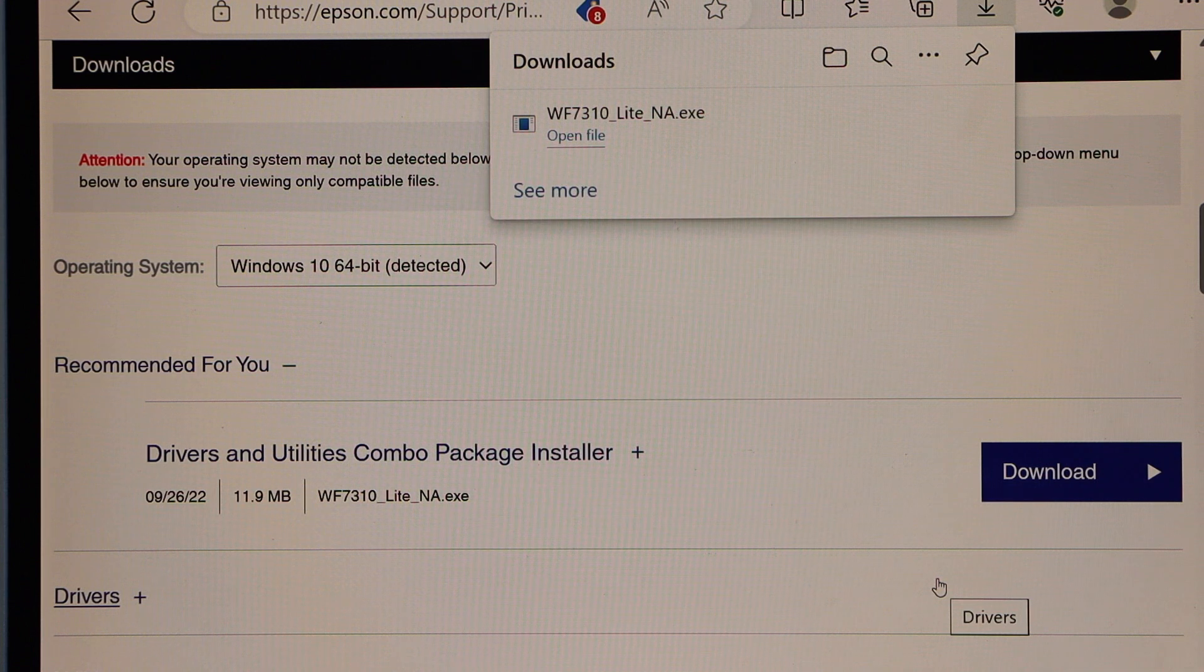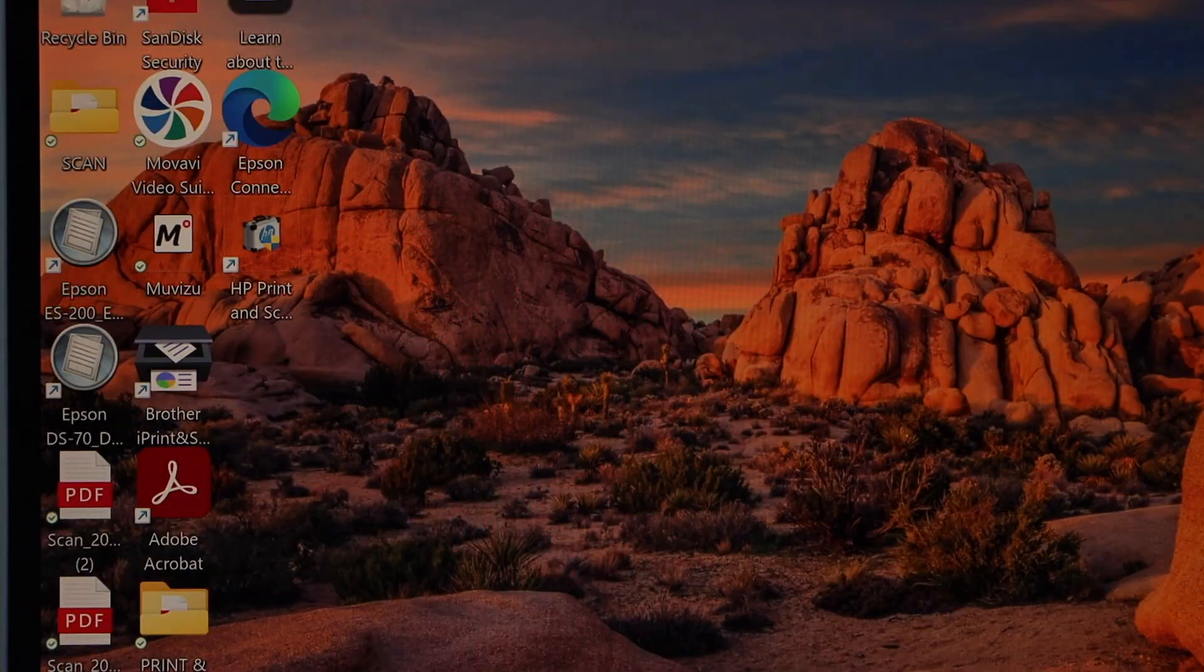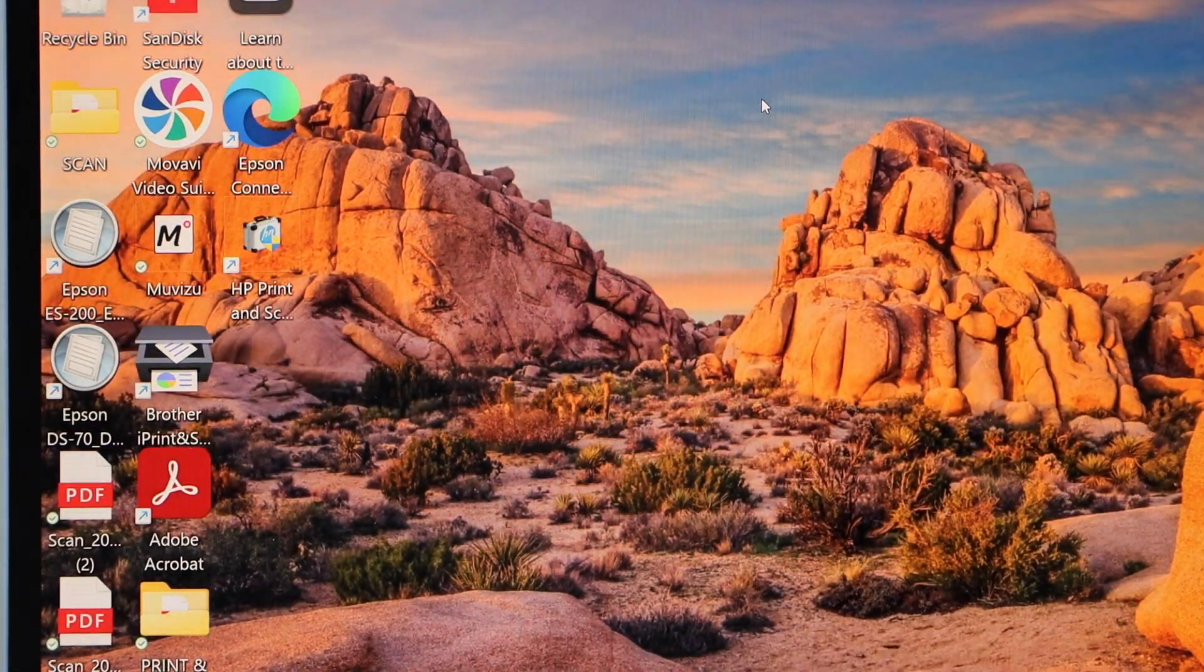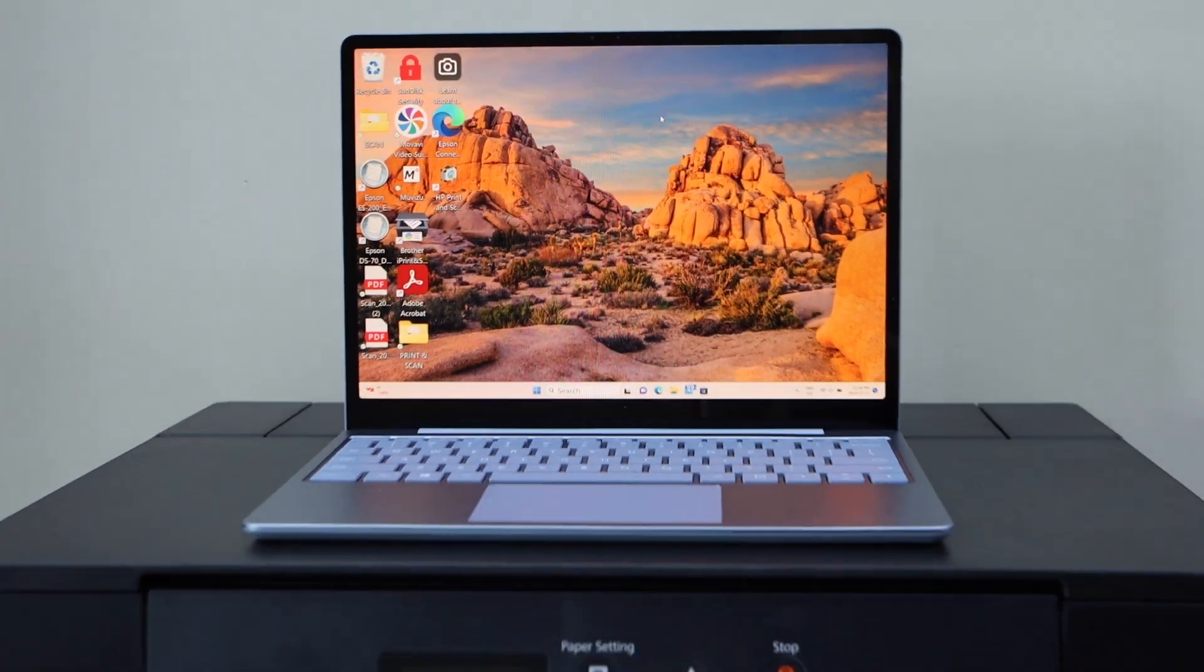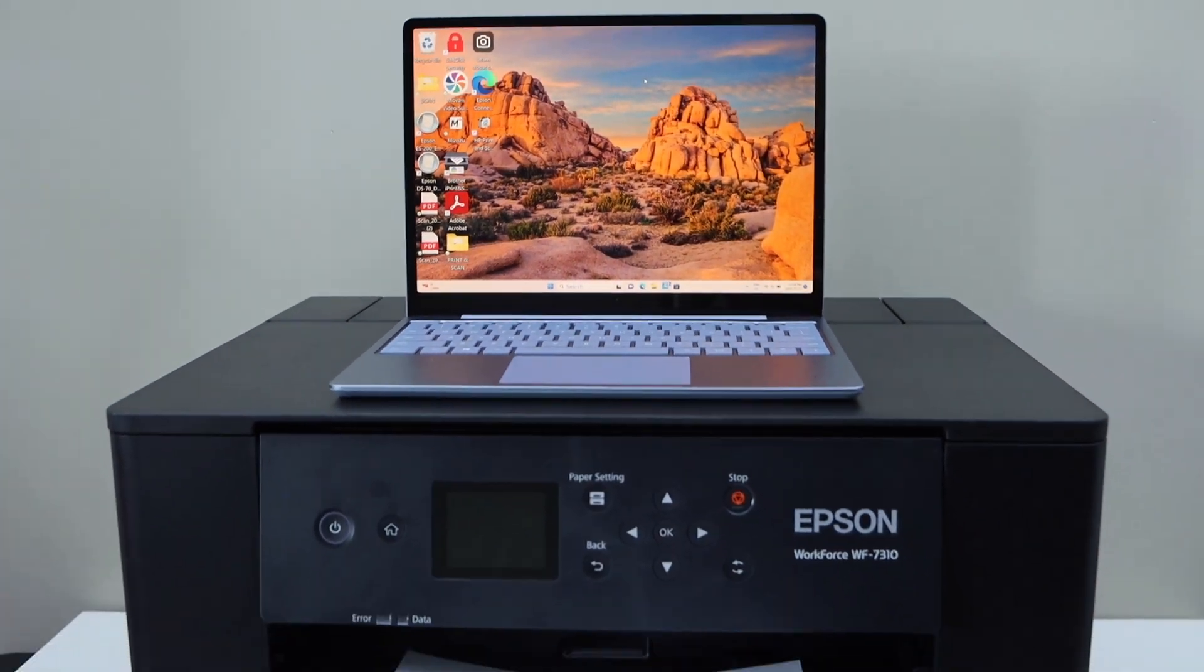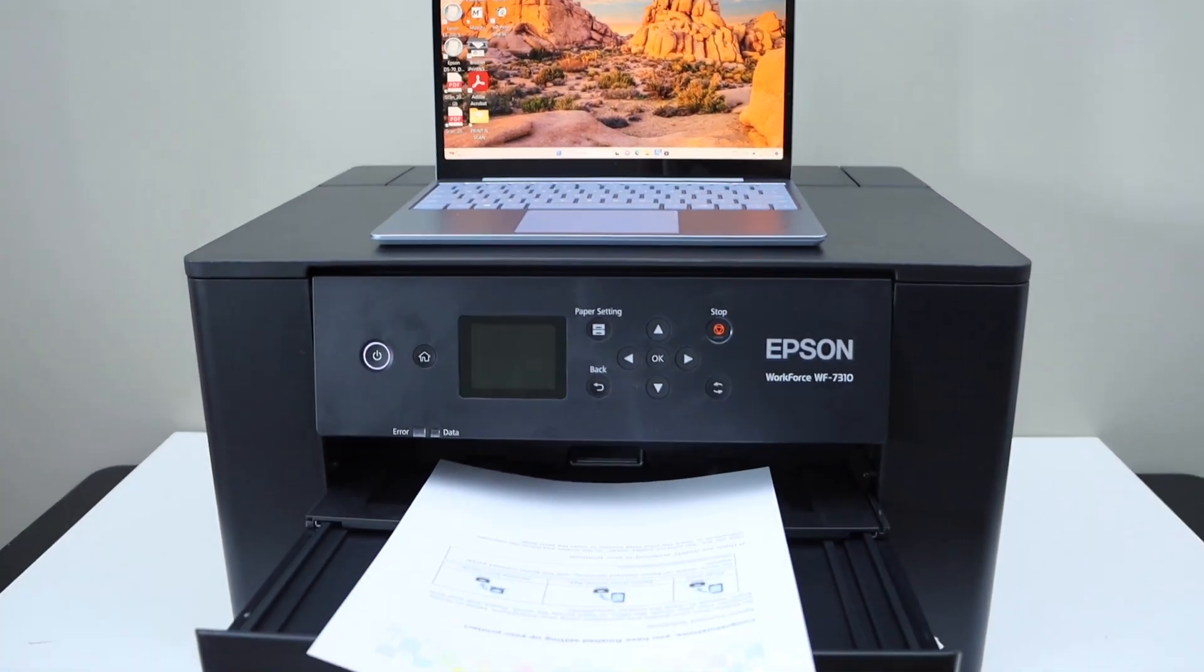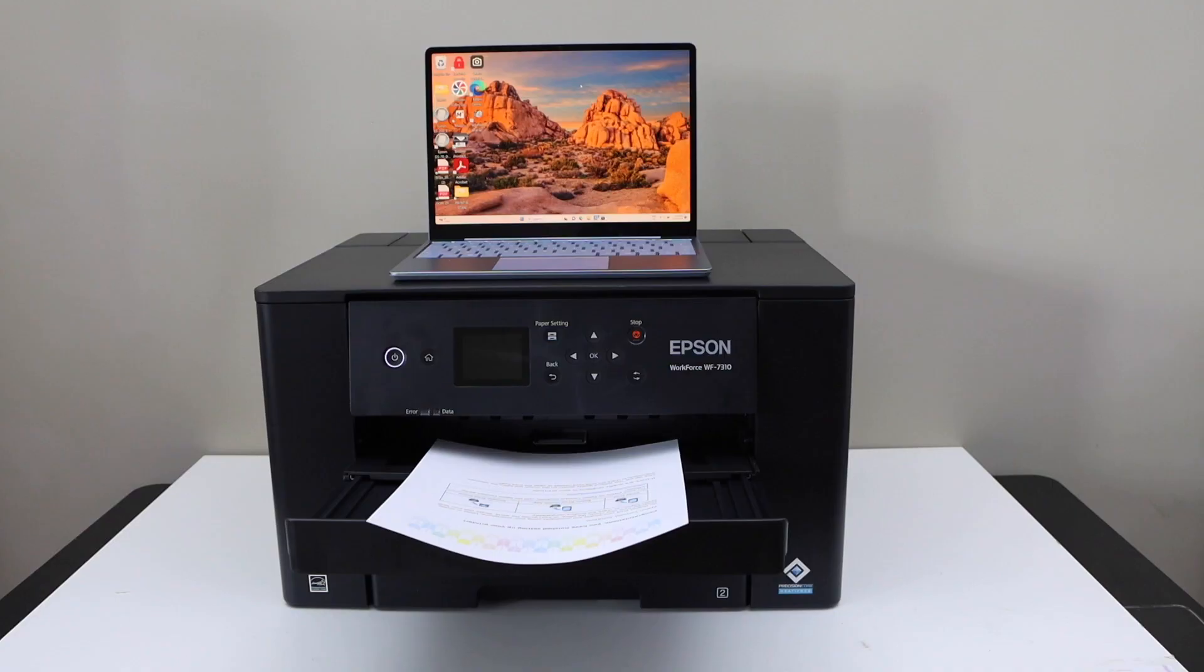Finish it. Now we can close it and you can start using your printer with the Windows laptop for wireless printing. So this way we can do the complete setup. Thanks for watching.